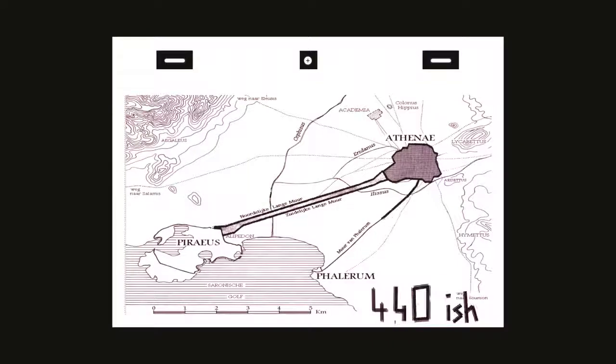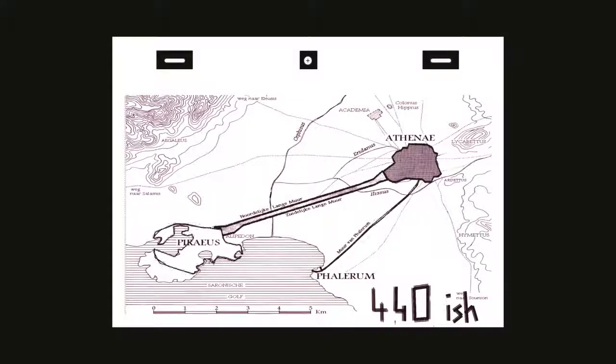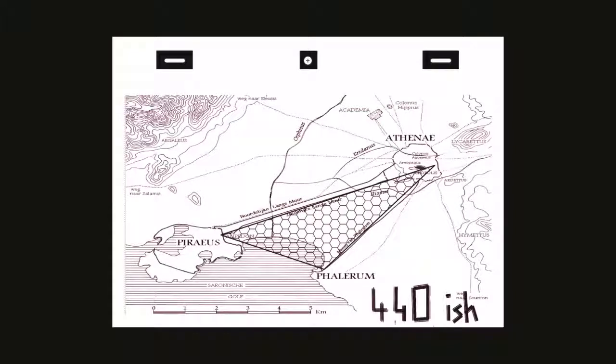Pericles, who ran Athens in the years after, decided to expand the long wall system, adding another wall from Athens to the other main port of Phalarum. The land caught in between these two walls and the sea were to be used for agriculture.